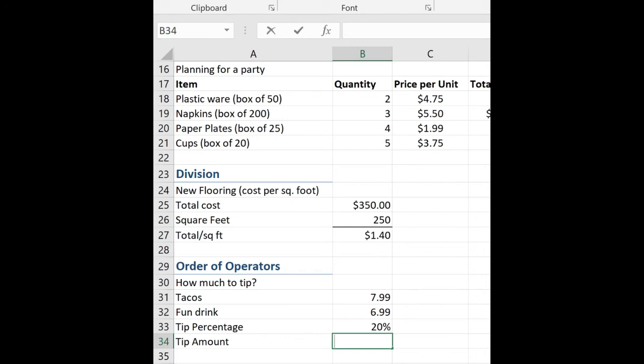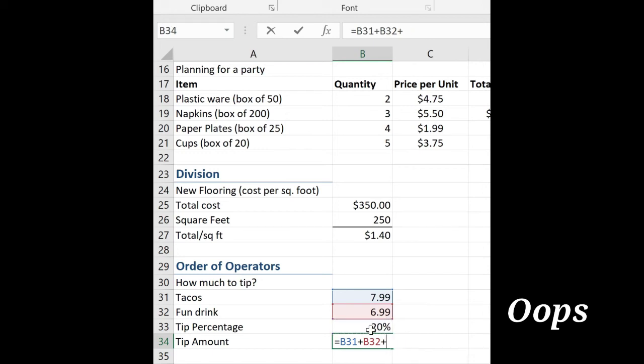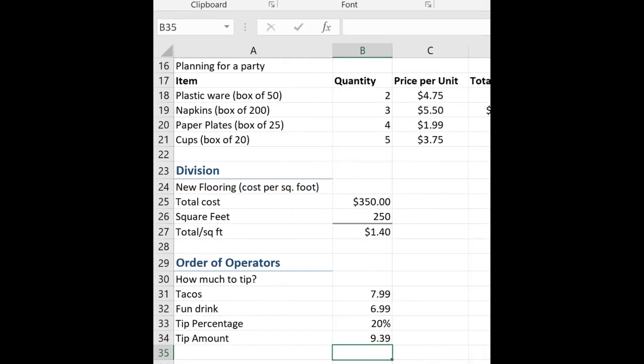Now so far we've been using just two cell references for a simple formula, but it could go beyond two. So I'm going to take my menu item plus my fun drink and then plus the 20%. Now we know that doesn't work. Not plus. We want to multiply my two menu items by 20%. $9.39. I think that's a bit extreme for a tip.